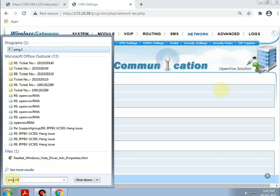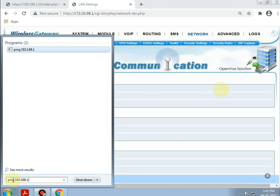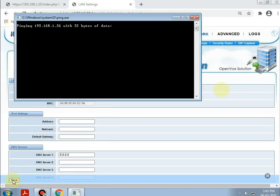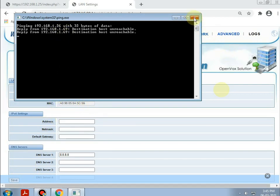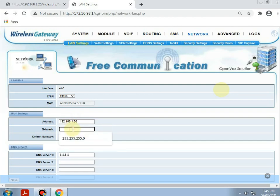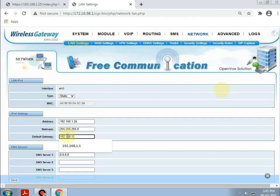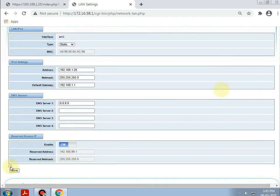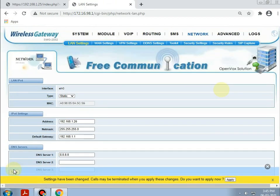Pinging 192.168.1.26 — this IP is free, so we can assign it here. Assigning it as 192.168.1.26. The subnet mask will be of C type, and the default gateway IP is 192.168.1.1. Saving it and applying.